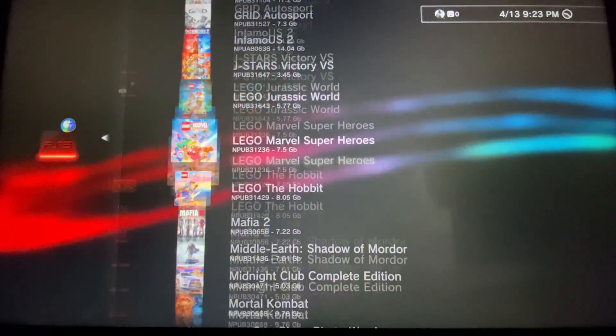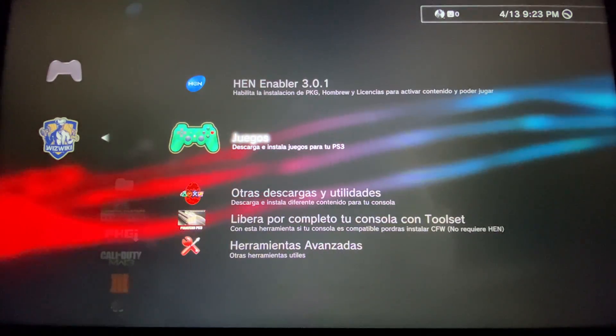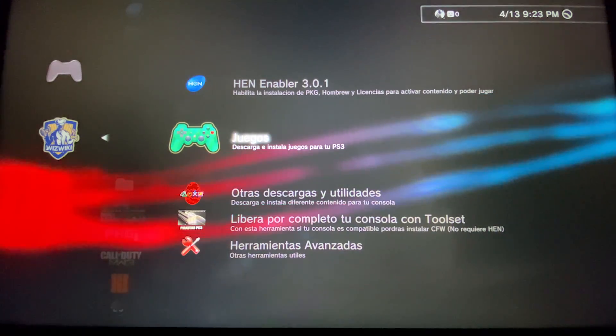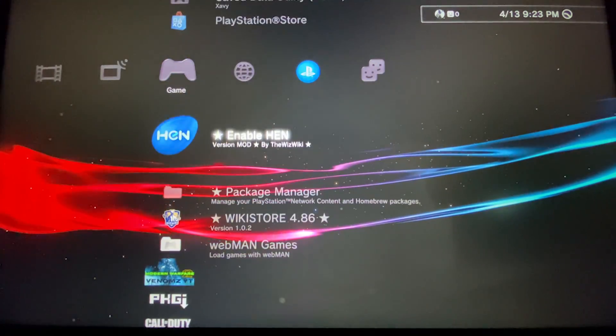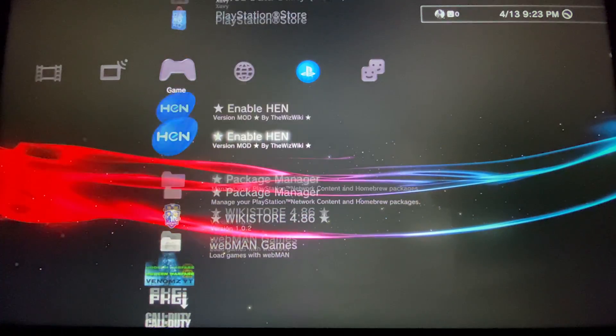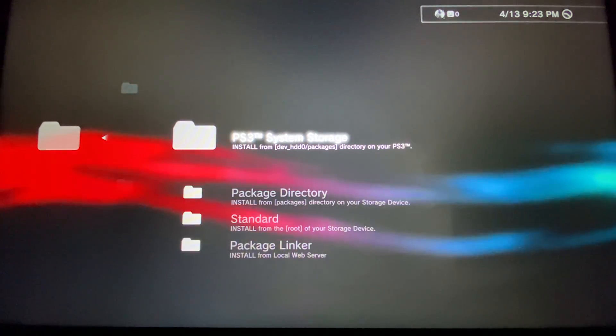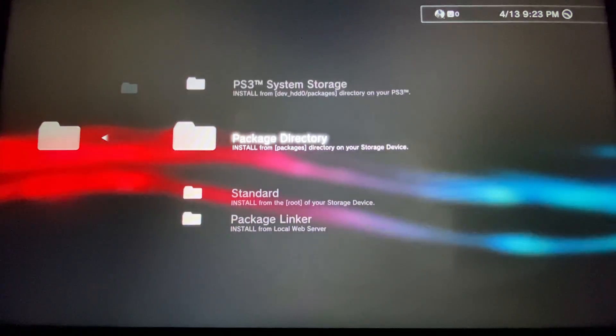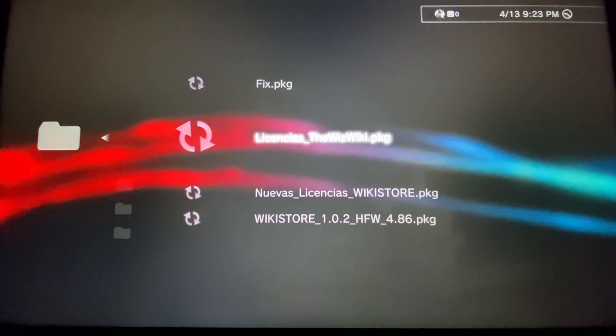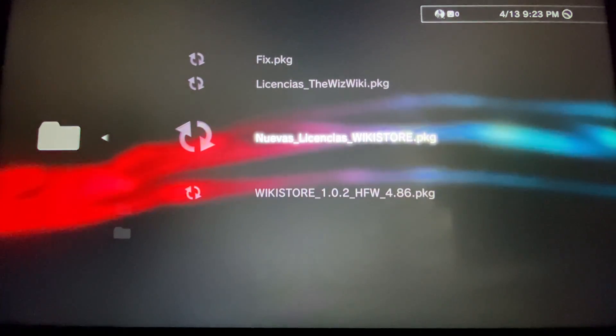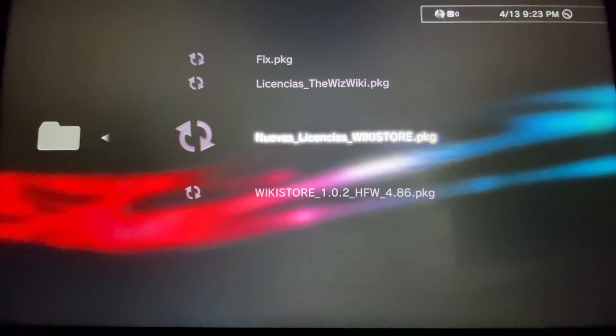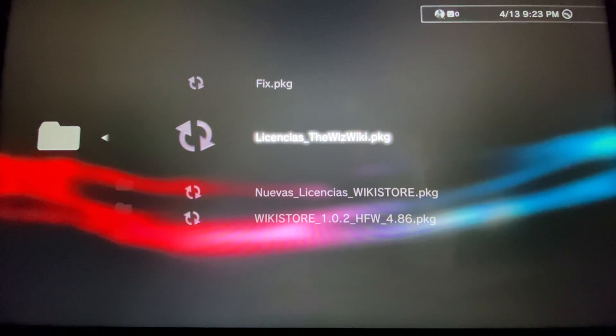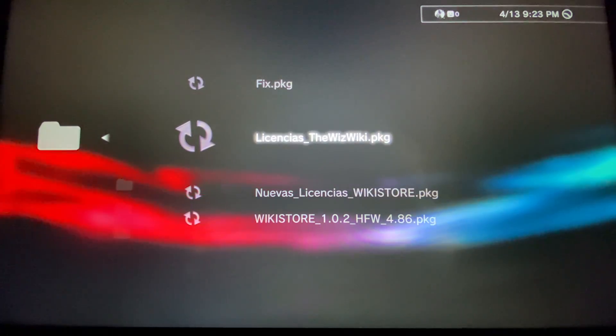For them to work, you're going to need the licenses of the game, which we already passed from the computer to our PS3. So package manager, install package files. You're going to go to system storage and here you will have the licenses. The licenses. This one is 4500 licenses and this one is for the new games licenses.